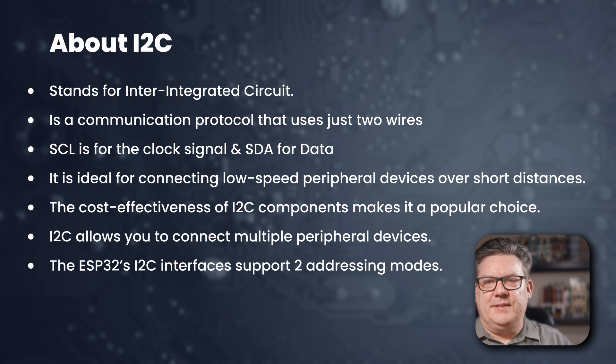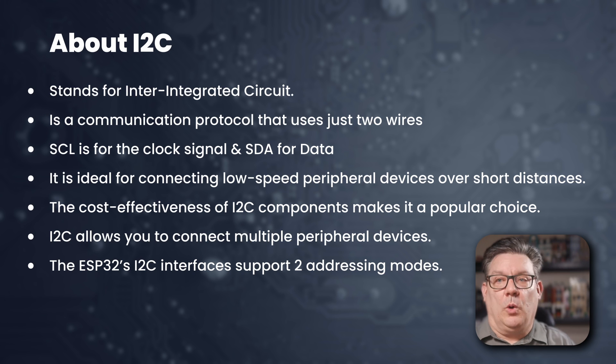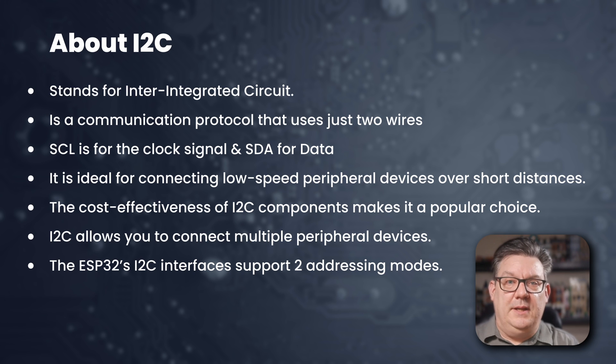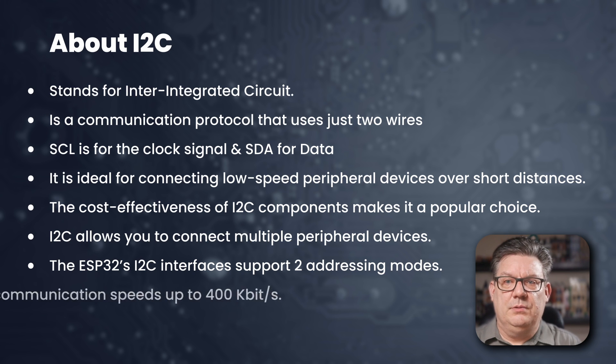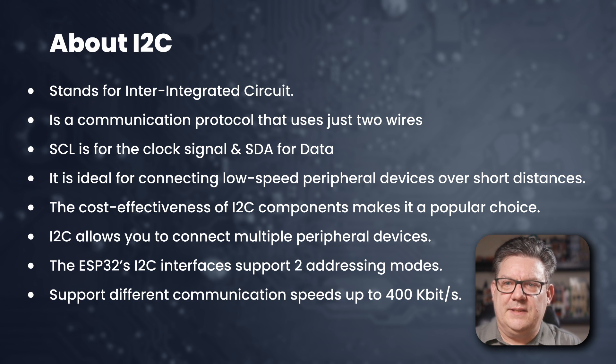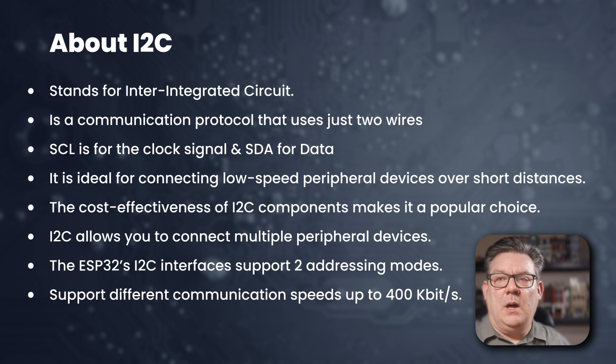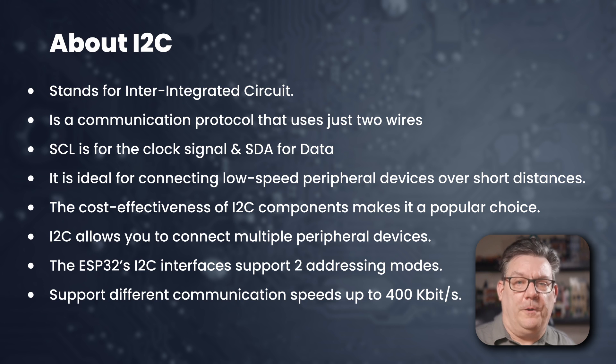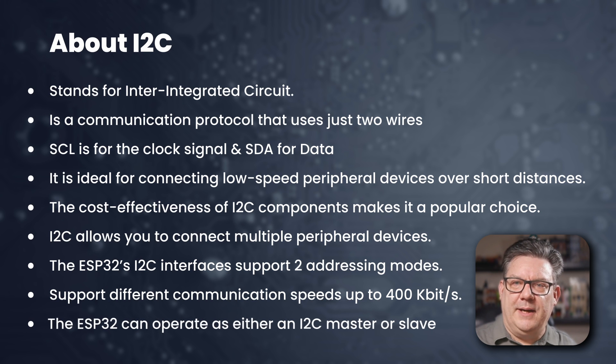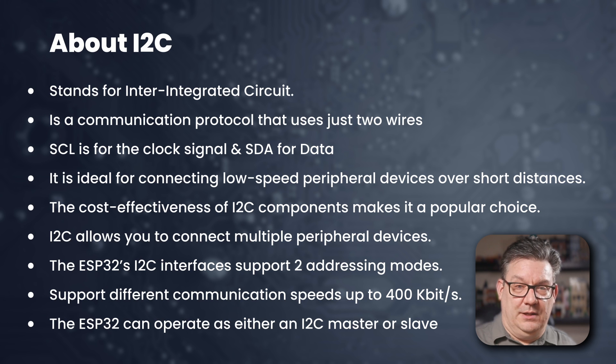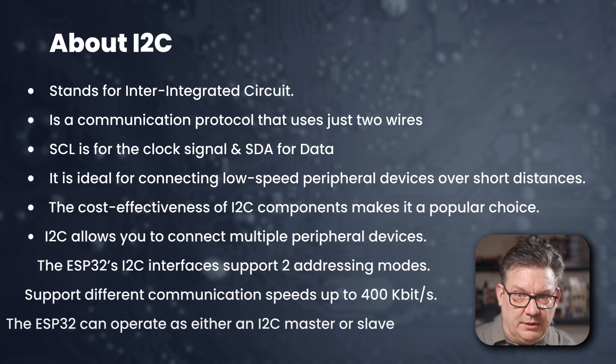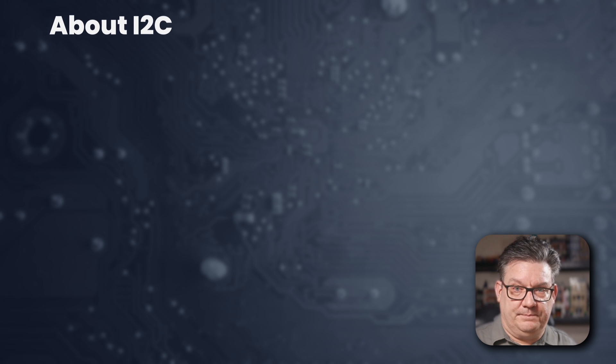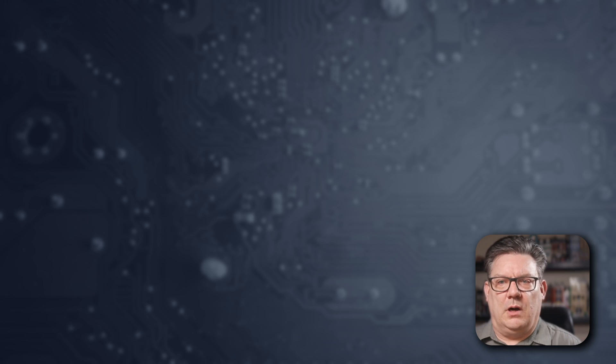I2C allows to connect multiple peripheral devices as slaves to a single master, such as the ESP32. This flexibility enables efficient communication between various sensors, displays and other external devices. The ESP32's I2C interface supports both 7 and 10-bit addressing. With dual addressing, you can communicate with more devices. The ESP32 I2C interface supports different communication speeds in between 100 kilobits and 400 kilobits. The ESP32 can operate as either an I2C master or a slave. We will compare I2C, SPI, and UART in a future video.